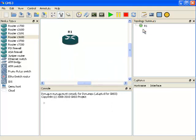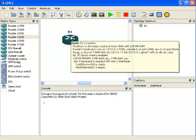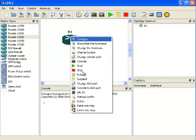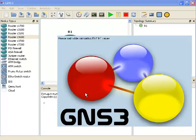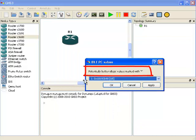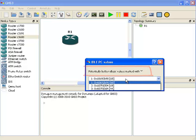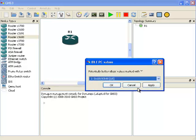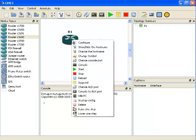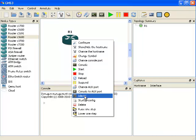It's very important that you do the following, otherwise your CPU will go to 100%. Right-click on your router and then choose the option Idle PC. GNS3 will calculate idle PC values. In the list, try and choose a value marked with a star. If no option is available, what I would do is just right-click again and select Idle PC once again.